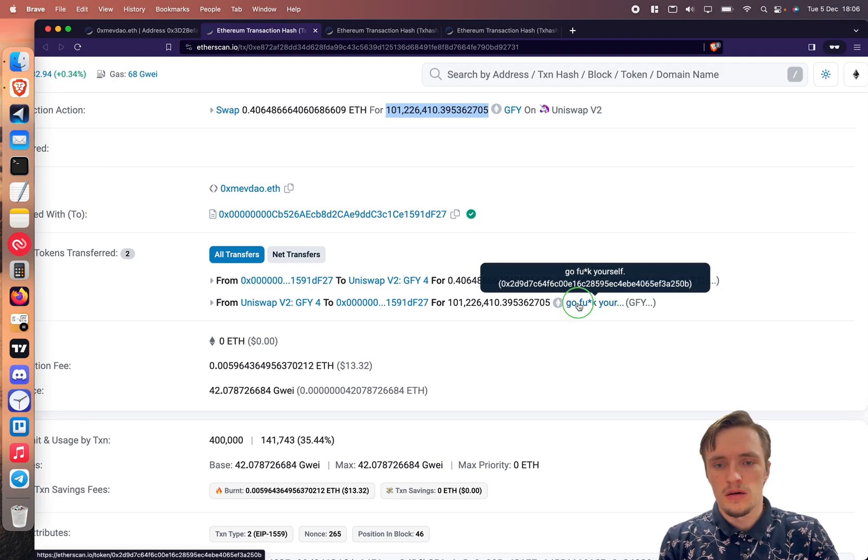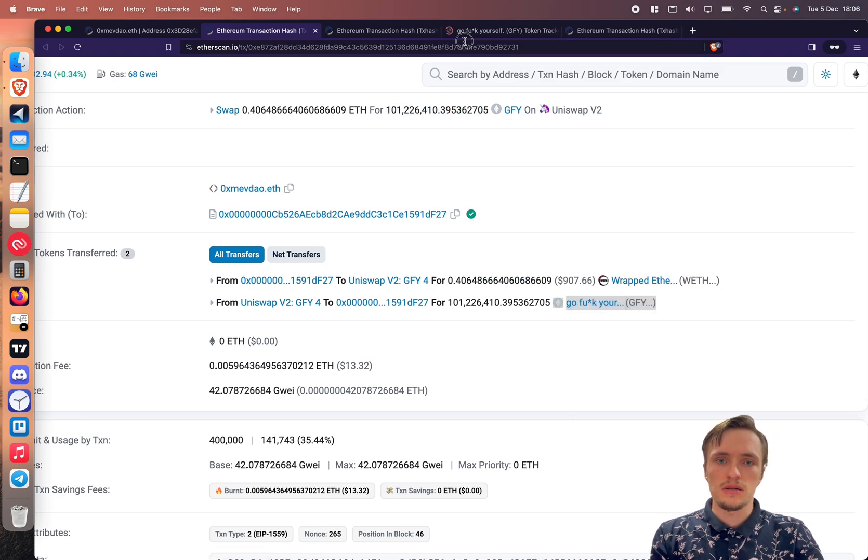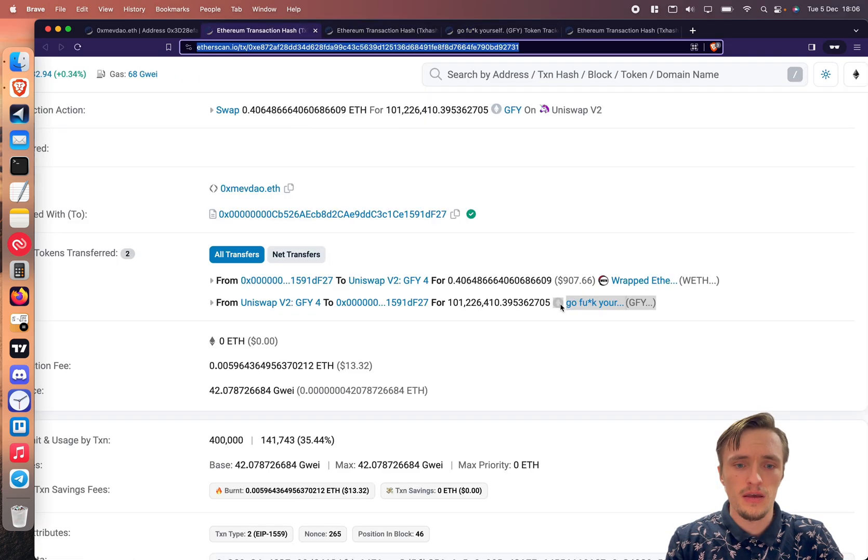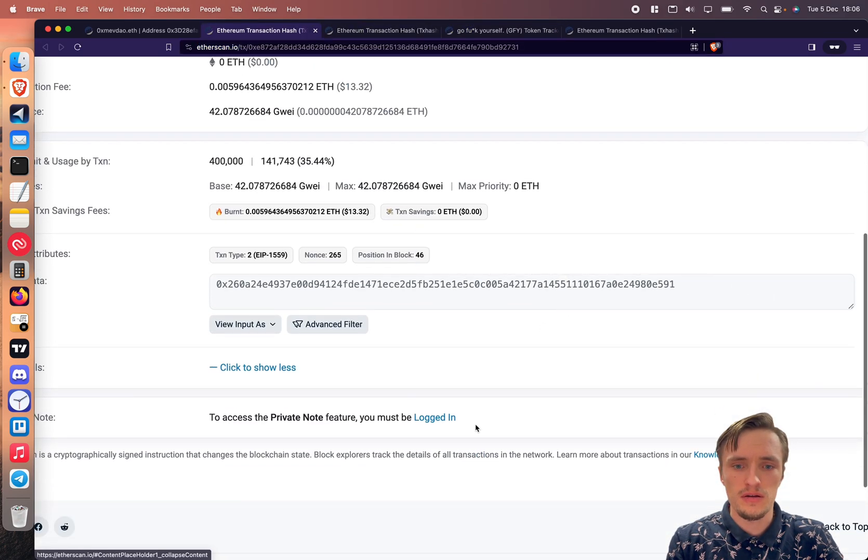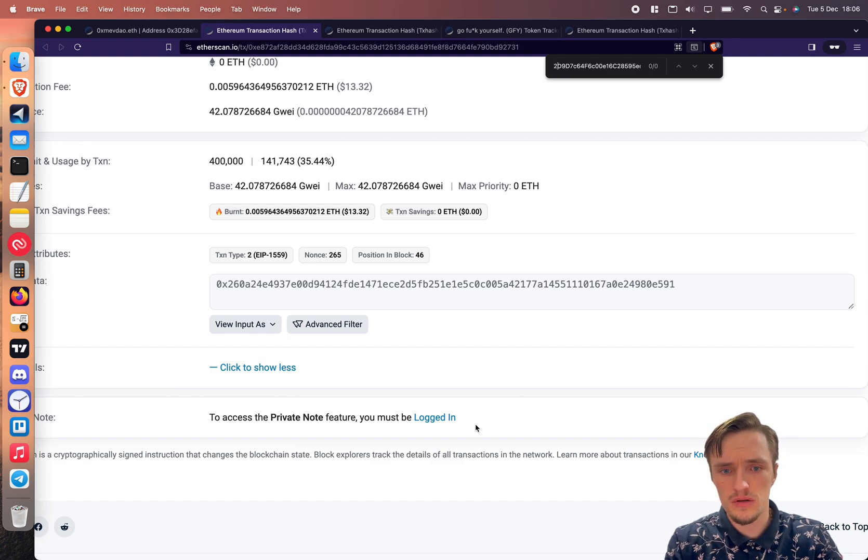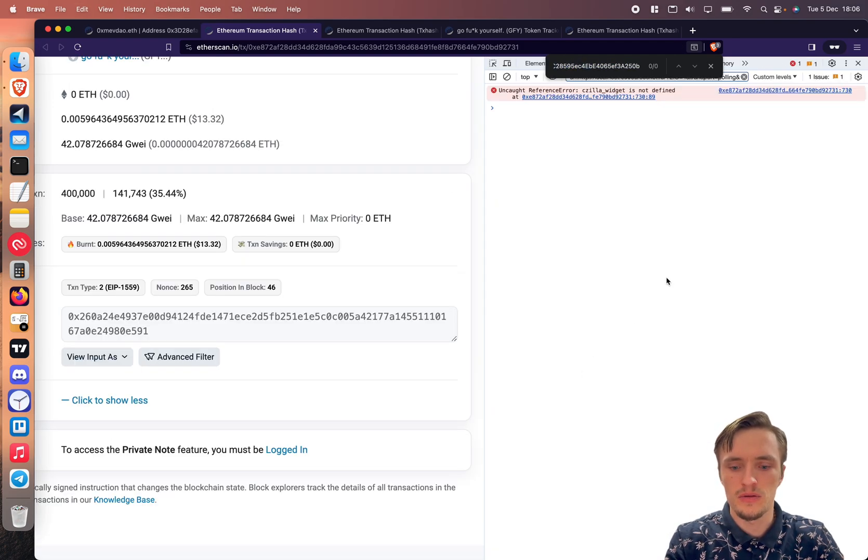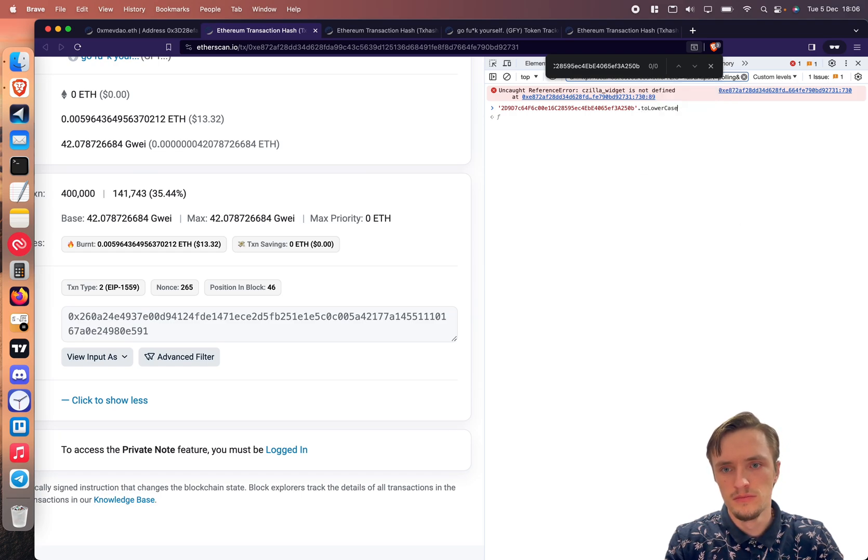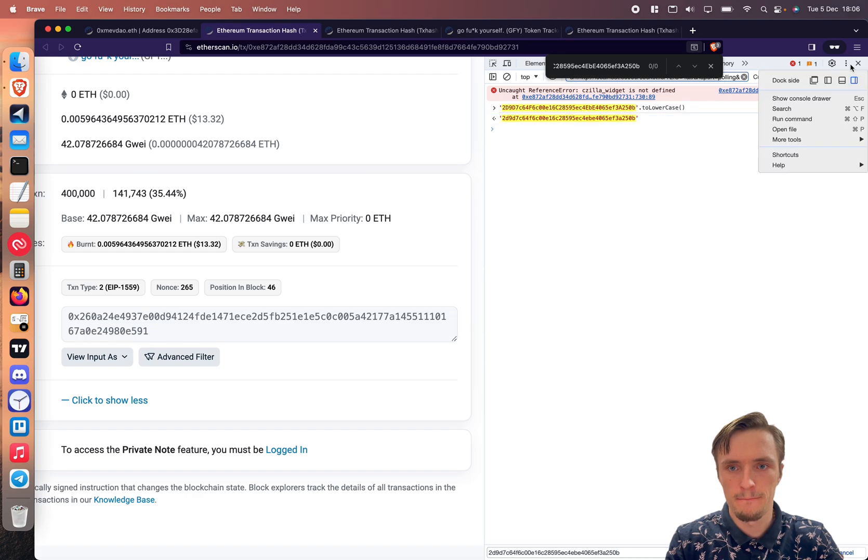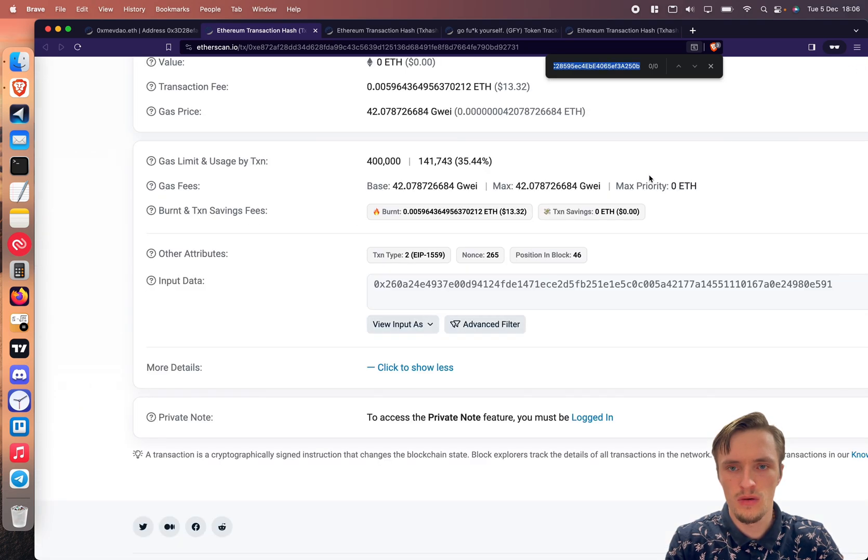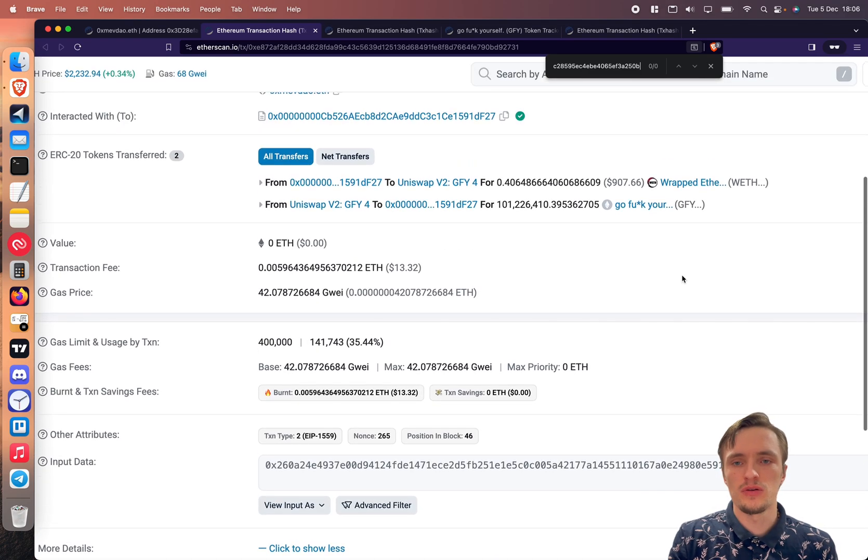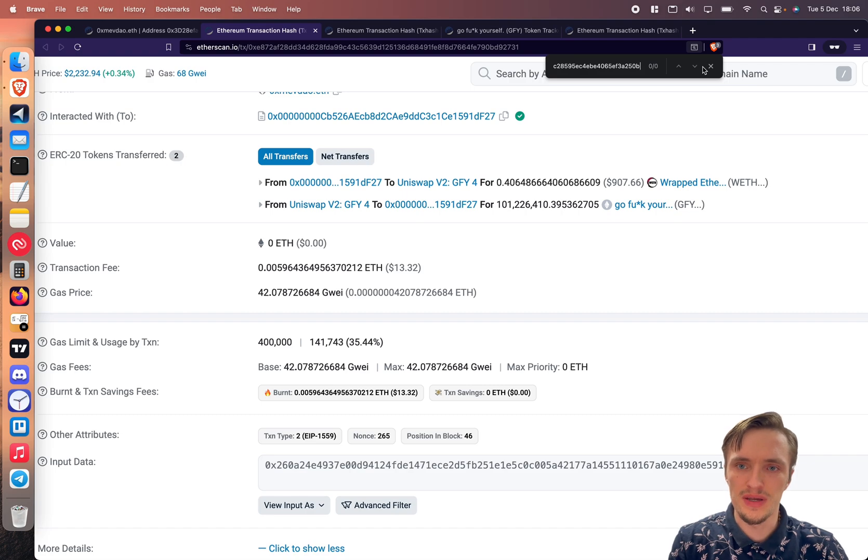As you can see the token address is about this, this is the one. Should be somewhere in there. Well, yeah the bot knows that I'm swapping in order to get this token in particular.